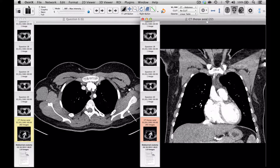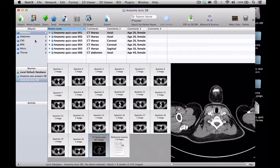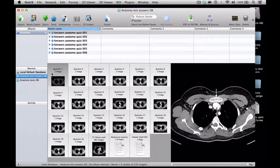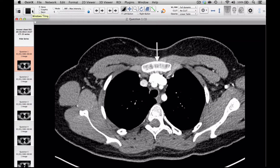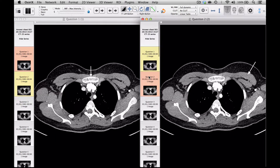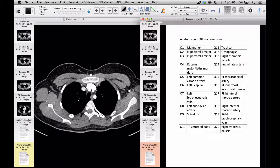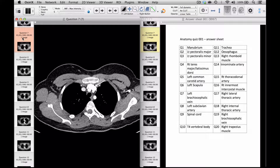So those are the question sets. If we look at the answer sets, these can be used either by the candidates when they want to go through the answers on their own, or possibly in a group tutorial scenario where they are being taught by a consultant radiologist. These sets, as well as containing the original images with the arrowed structures, will also contain an answer sheet. So if we look at case one, this can be looked at in conjunction with the answer sheet.